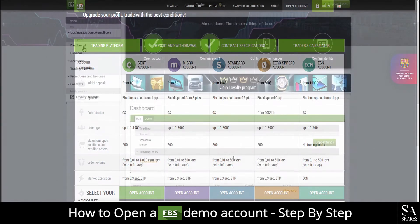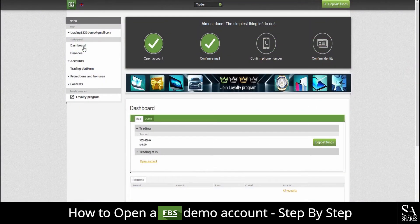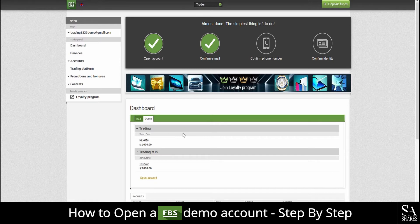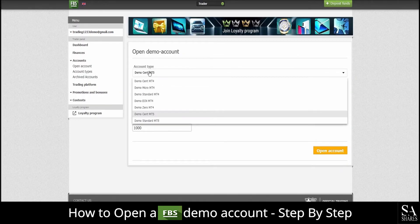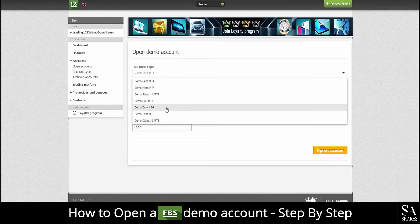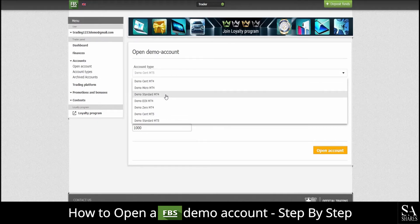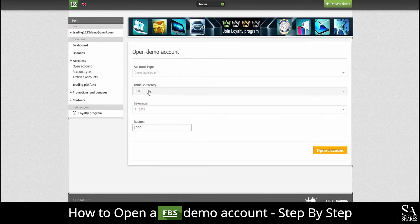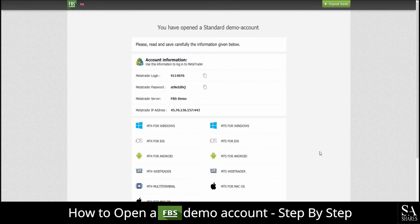The next thing we are going to do is to start trading with our demo account. You will want to decide on your preferred platform to run MetaTrader 4 or 5 on. Head on over to the dashboard panel on the left and choose demo account. Select open account under trading MT5 on the demo panel. We decided to go with demo standard on MetaTrader 4. Next, select open account.